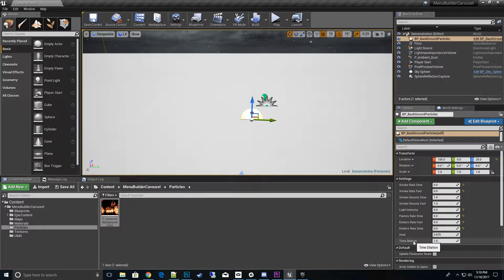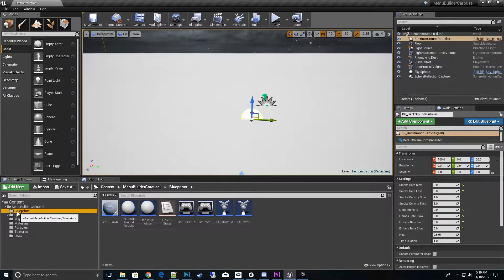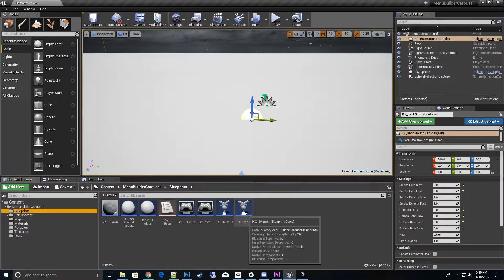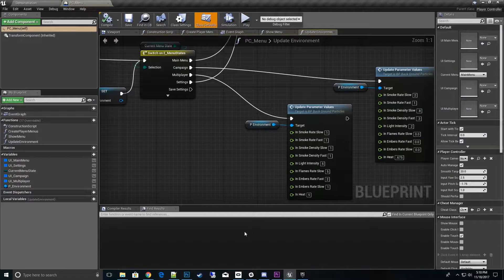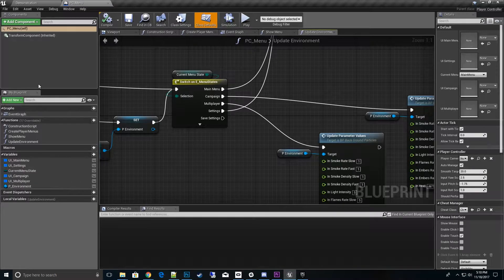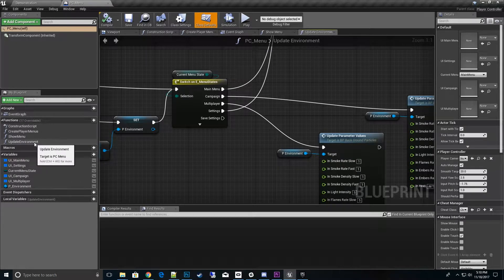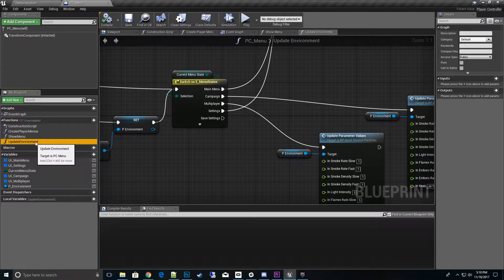The first thing I want to do is go to the player controller, so go to Blueprints > Player Controller Menu, and underneath there we'll find a function called Update Environment. Click on that and open it.